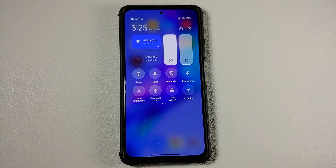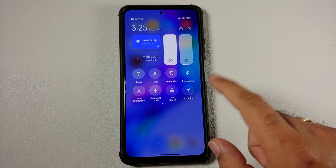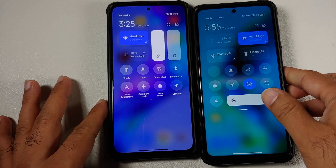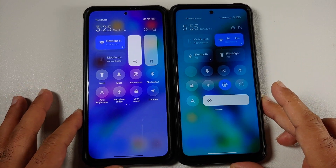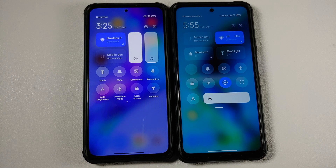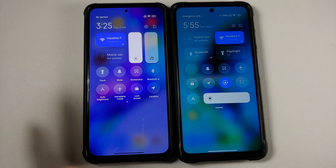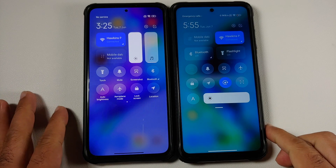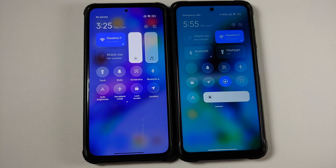Let us bring in another device which has the old control center so we can do a side-by-side comparison. On the right-hand side is the MIUI 12, 12.5, or default MIUI 13 control center, and on the left we have the new MIUI 13.5 control center.